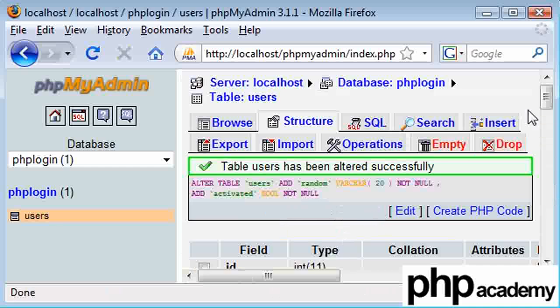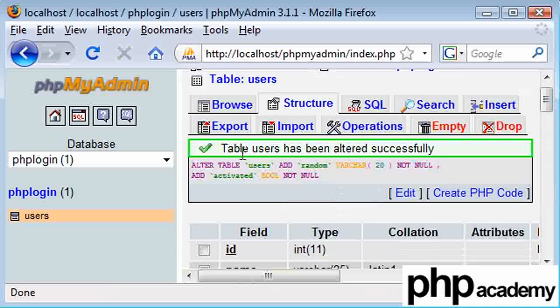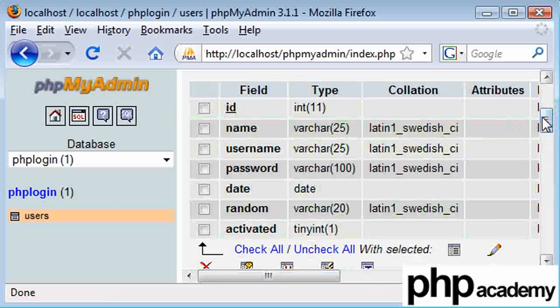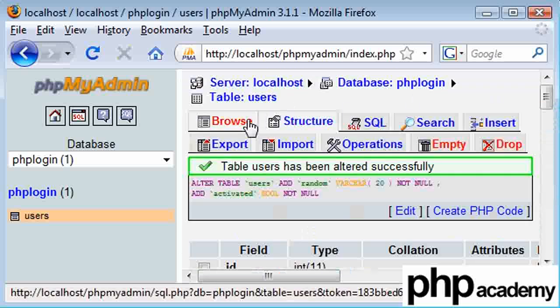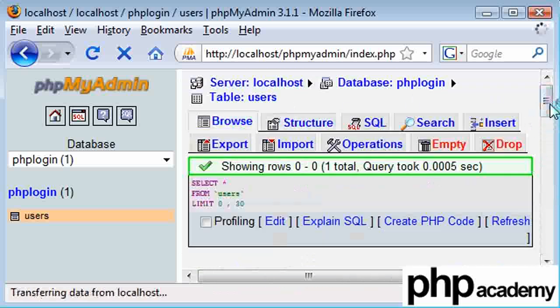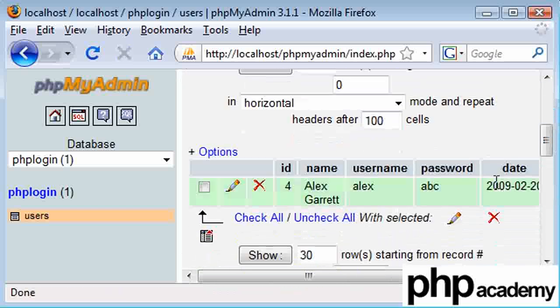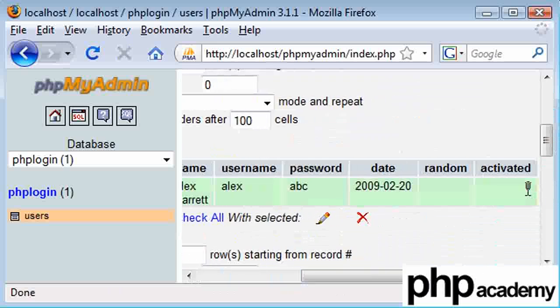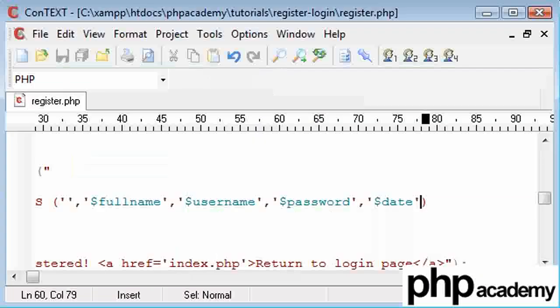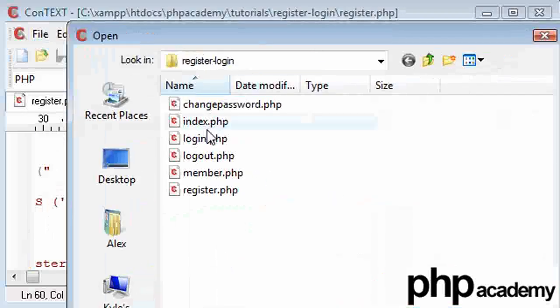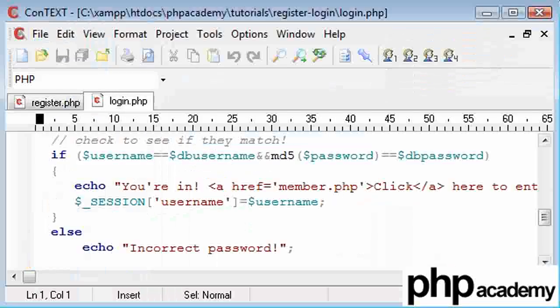And there we have our user table users has been altered successfully. So if we go back to browse, you can see that my account at the moment is not activated. To change this, I'm going to come in here and open my login script.